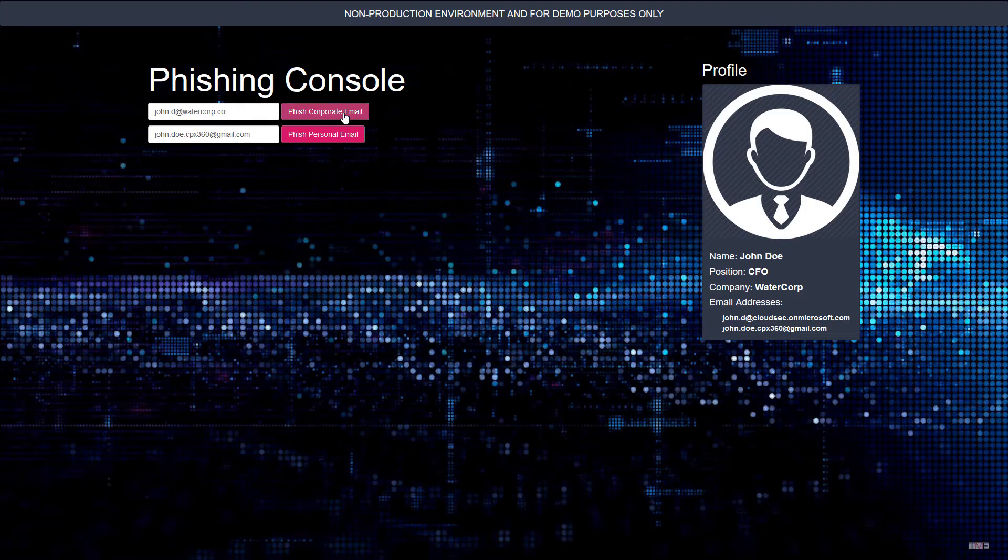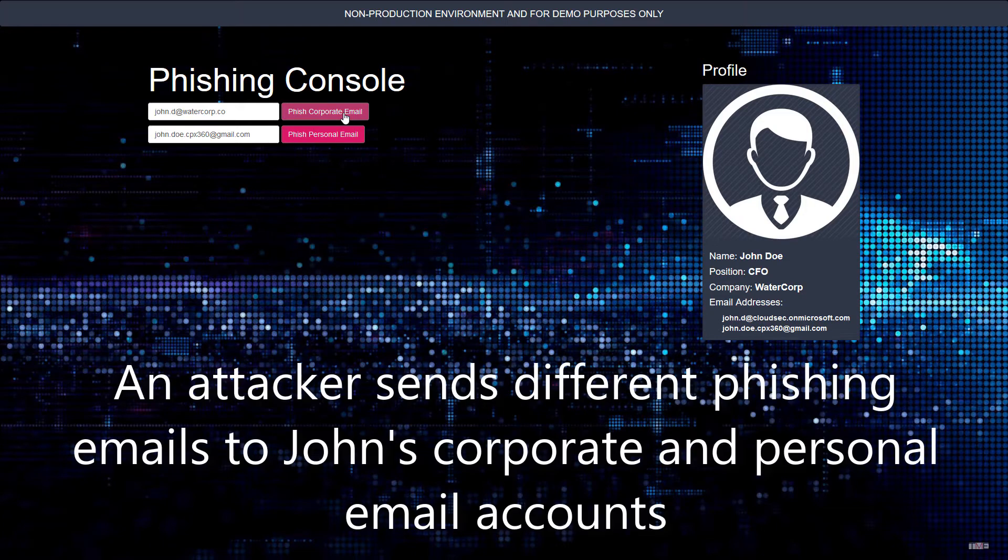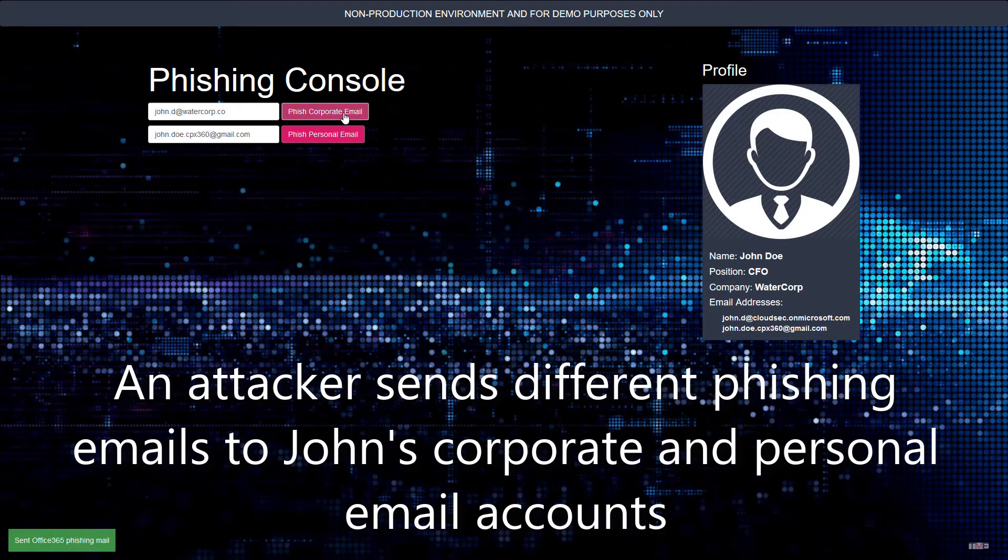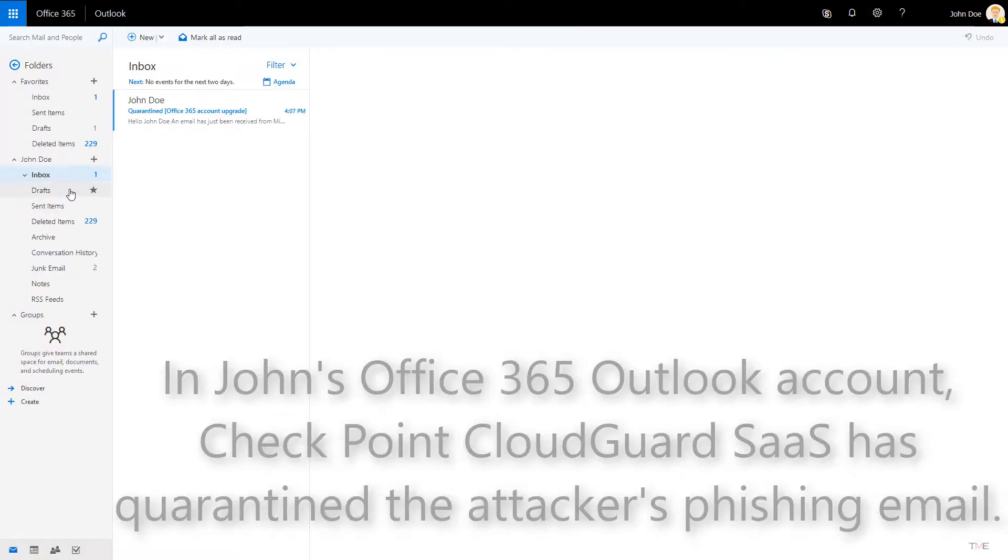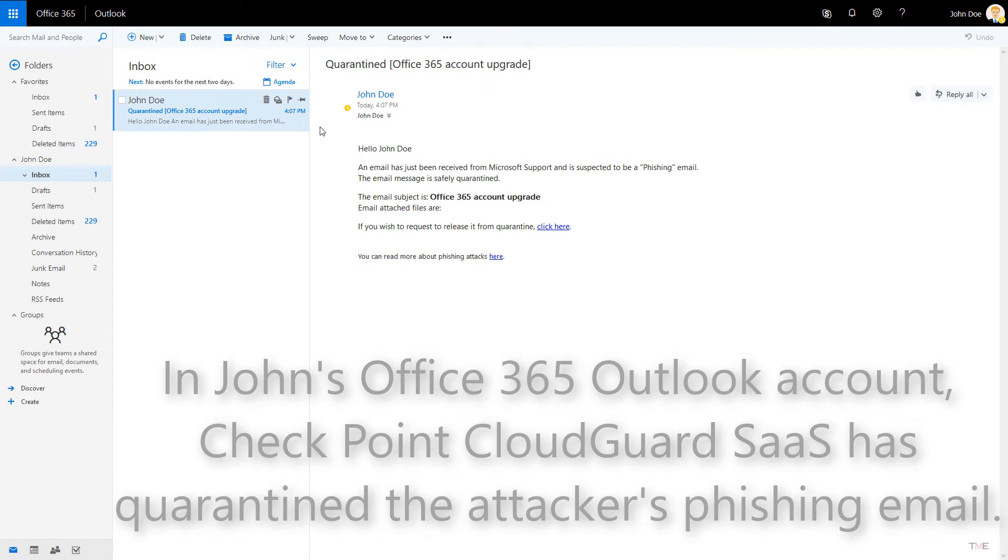An attacker sends different phishing emails to John's corporate and personal email accounts. Looking at John D's Office 365 Outlook account, we see that Checkpoint CloudGuard SaaS has quarantined the attacker's phishing email.